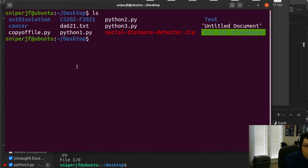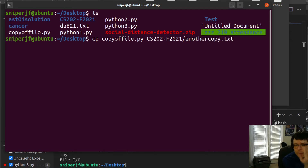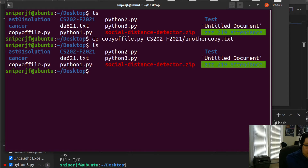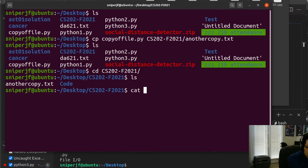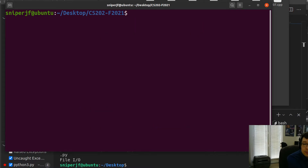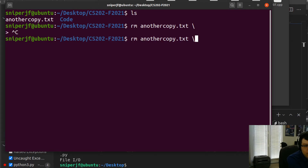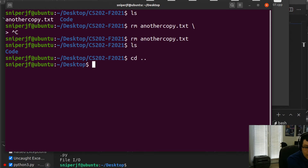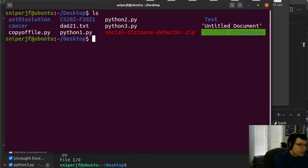For example, 'cp copy_of_file.py CS202/another_copy.py' copies the file into the CS202 directory with a new name. If I go into that directory and run 'ls', I can see the copy is there. Then I can remove it with 'rm'. Going back to the parent, let me also show how to rename files using the 'mv' (move) command.